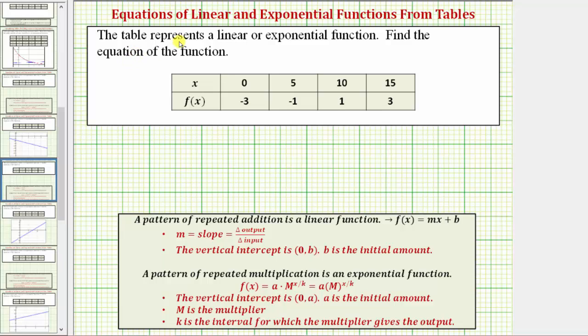The table represents a linear or exponential function. We're asked to find the equation of the function. The first step is to analyze the table to see if we have a linear function or an exponential function.